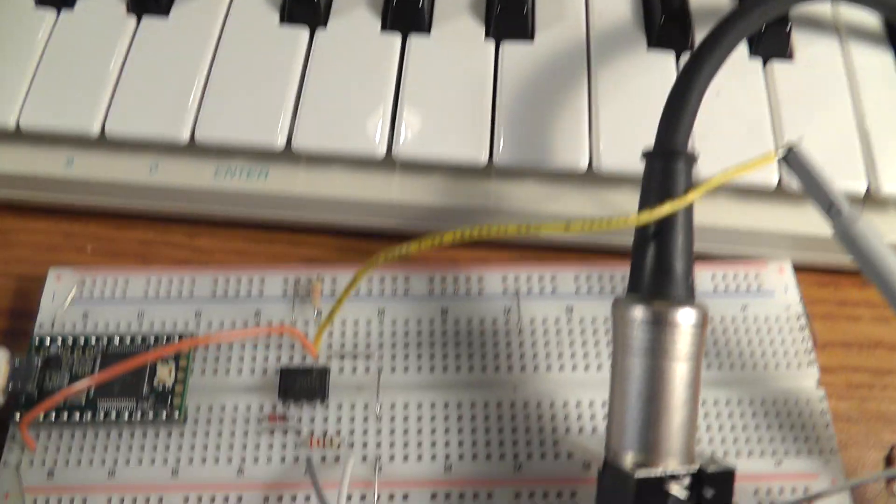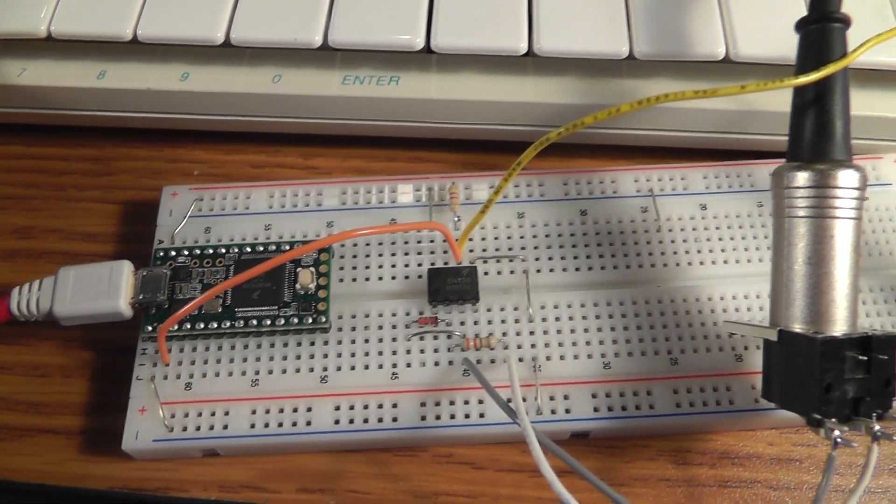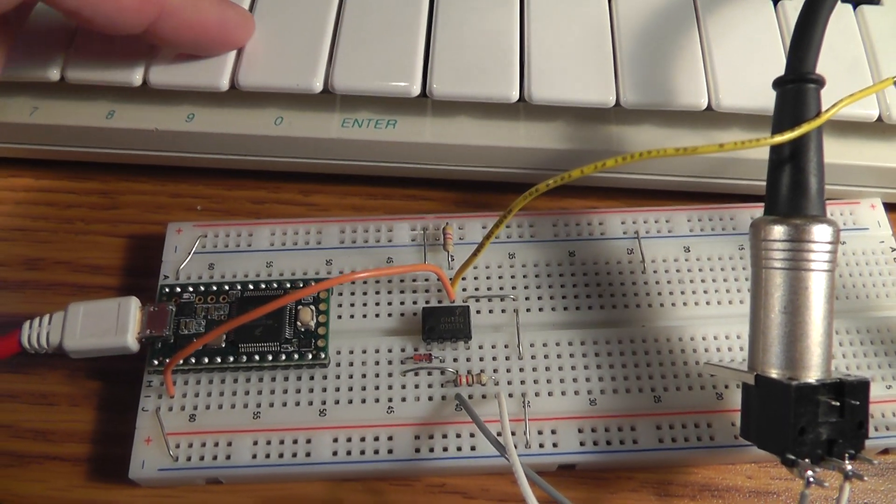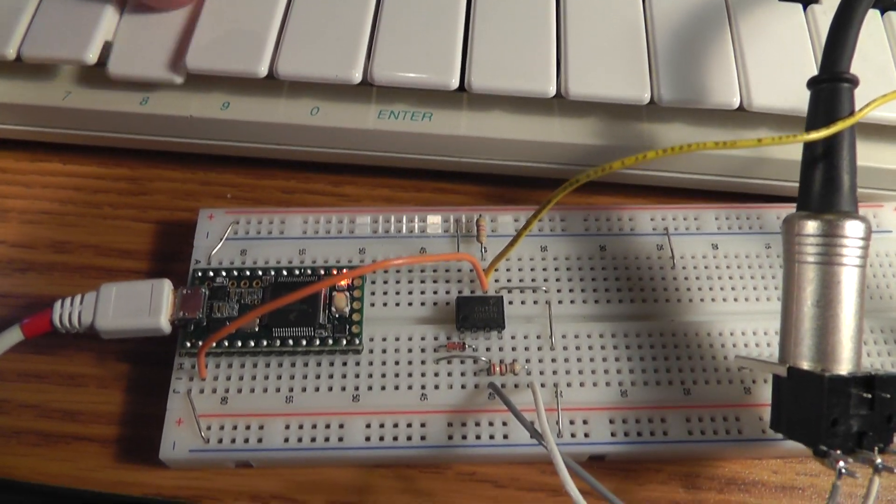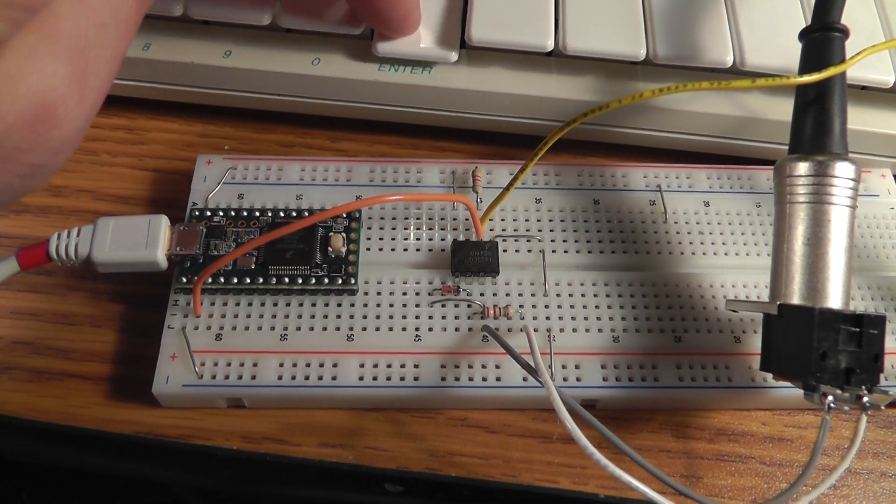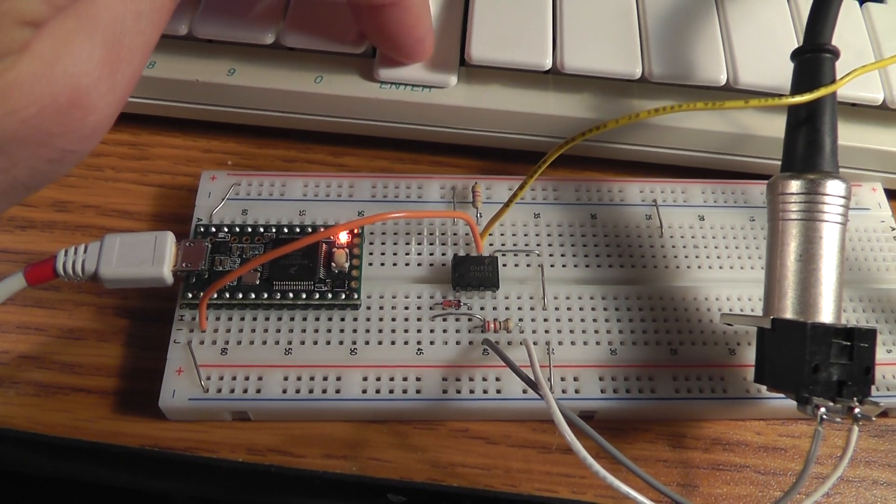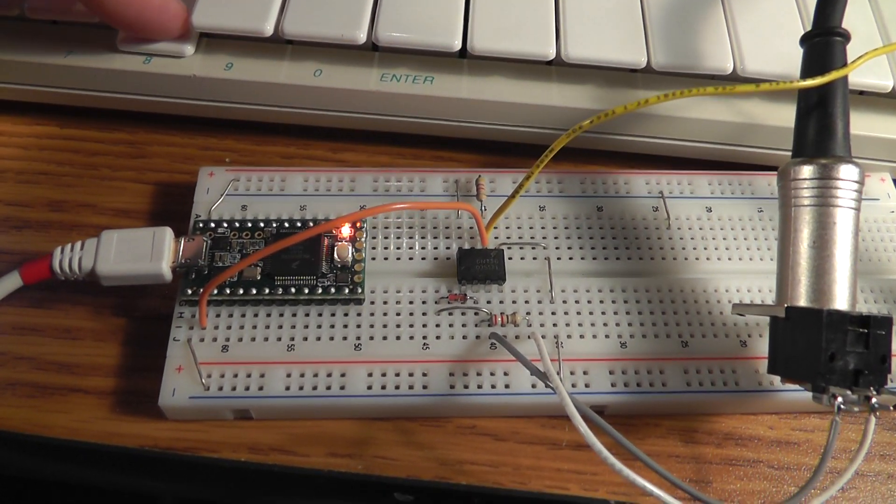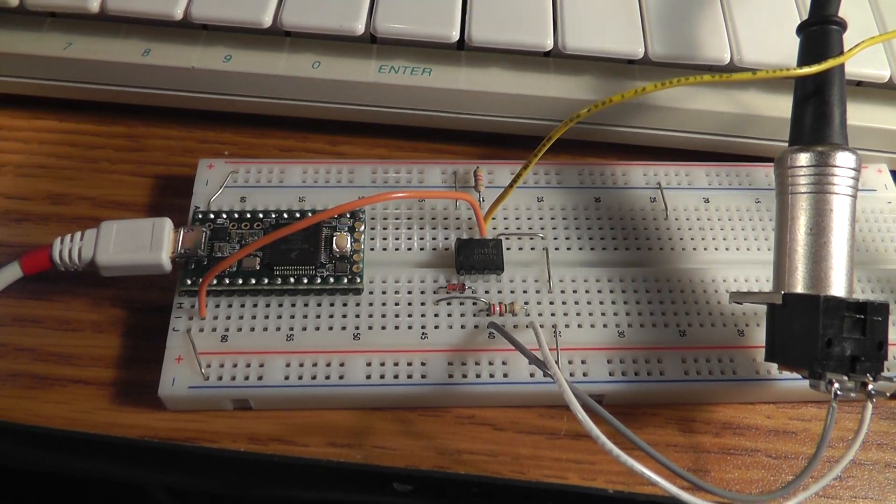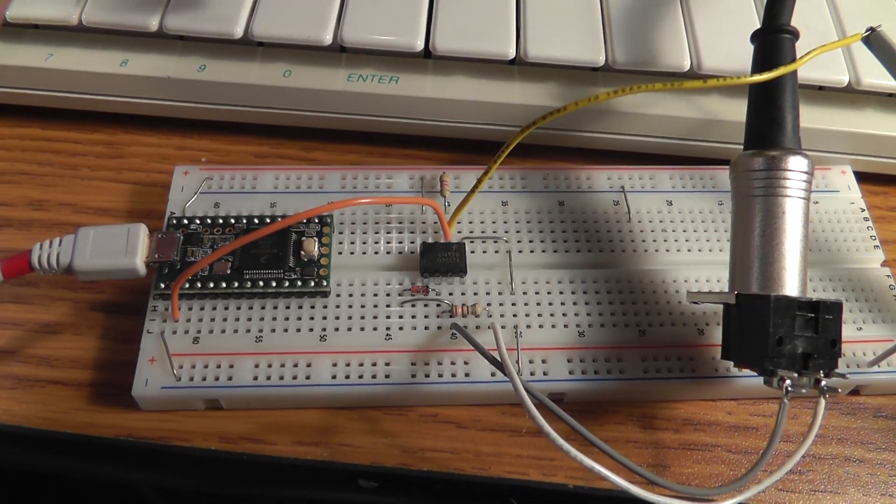And it's running a sketch that was posted on the forum, and I'll post a link to the forum thread. So if I press these buttons, the note on messages turn on the LED, and I let the key up. Note off turns it off. On, off, on, off.